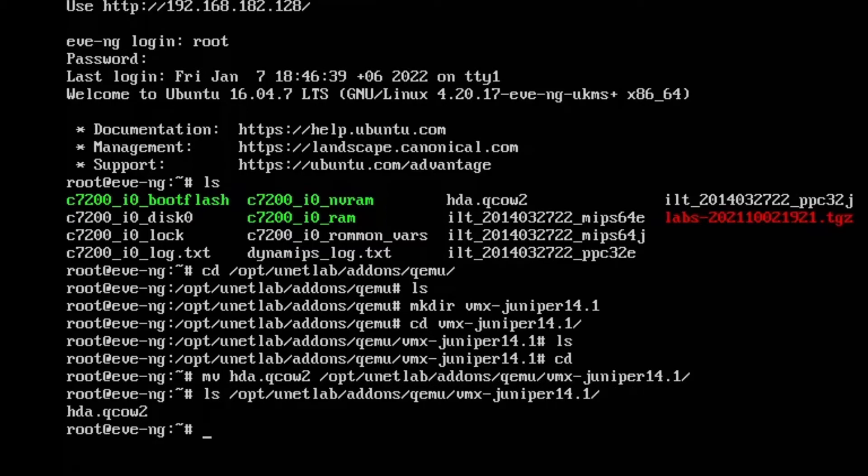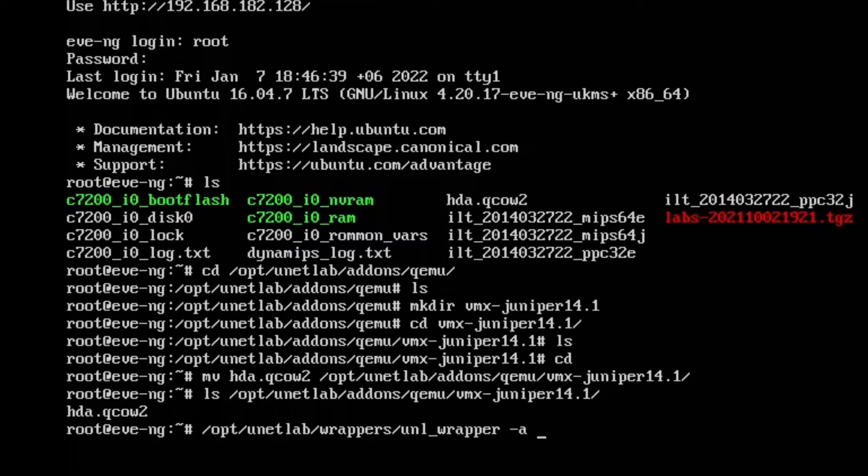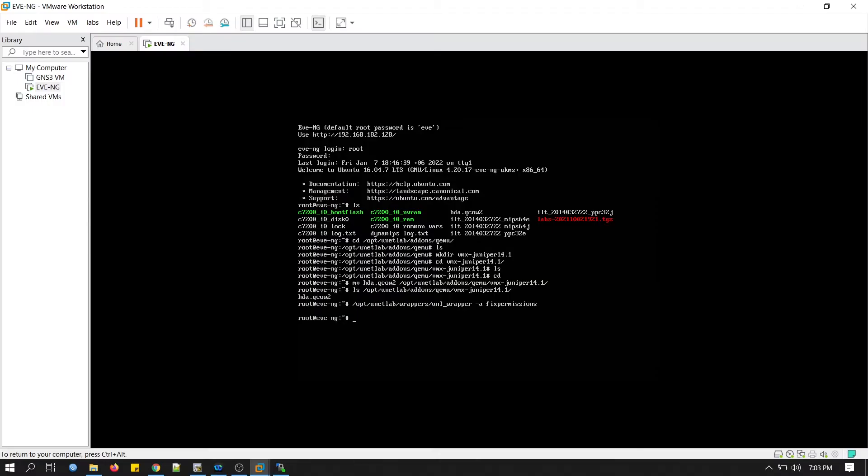Now we will fix permission. The command is opt unit lab. Done.